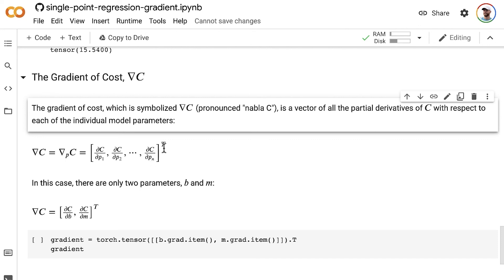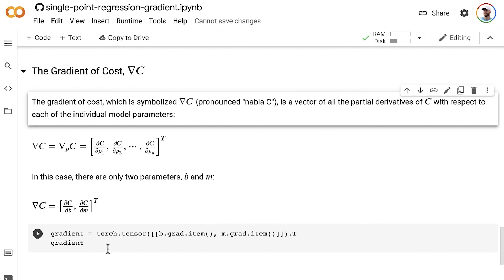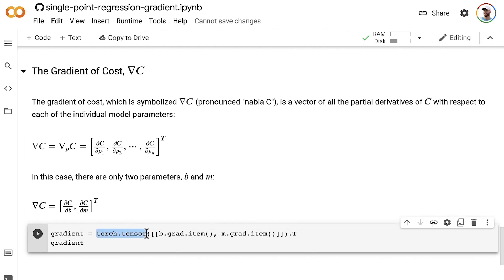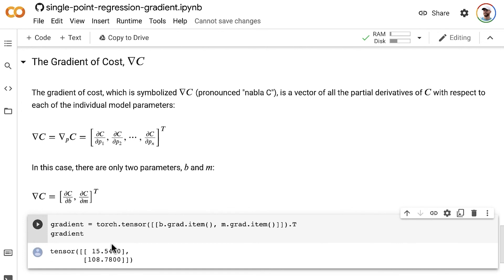Putting some real numbers in here: in the case of this notebook, we only have two model parameters — the y-intercept b and the slope m. Those are all the items in our vector. So our nabla c, our gradient, is composed of del c del b and del c del m, listed in alphabetical order by parameter. To encode that in PyTorch code, we create a PyTorch tensor consisting of del c del b and del c del m, then transpose the tensor to make it a column vector. And voilà — there is our gradient.